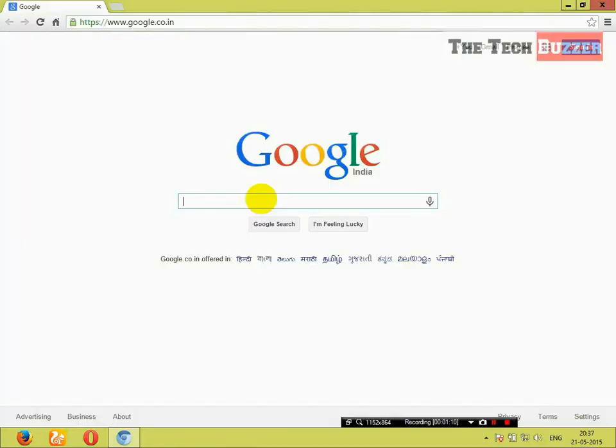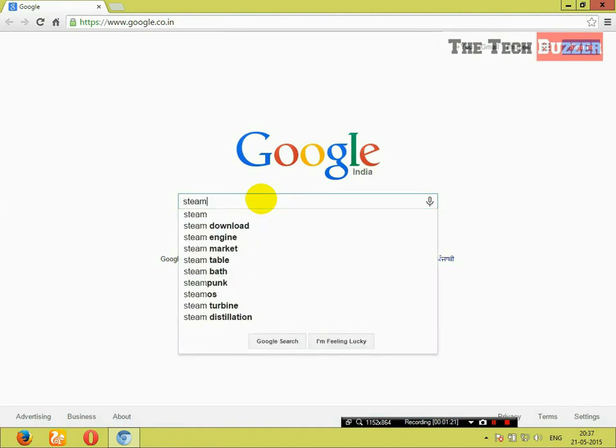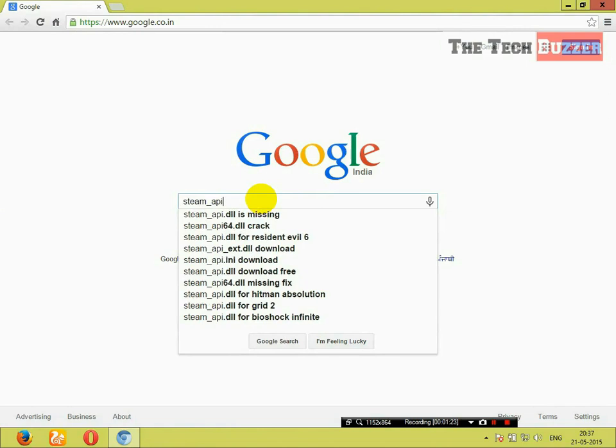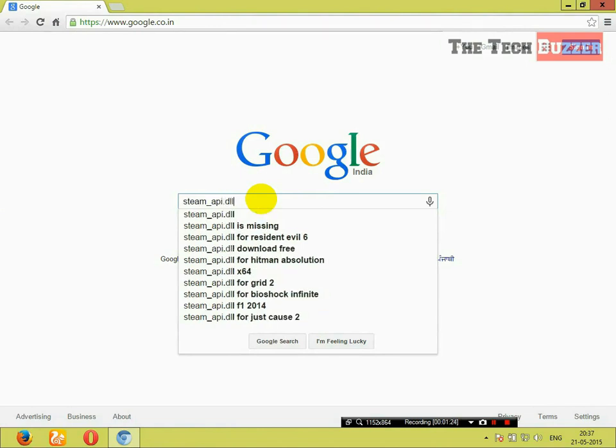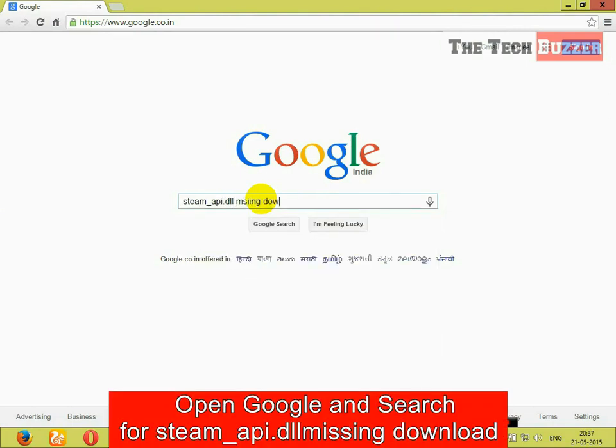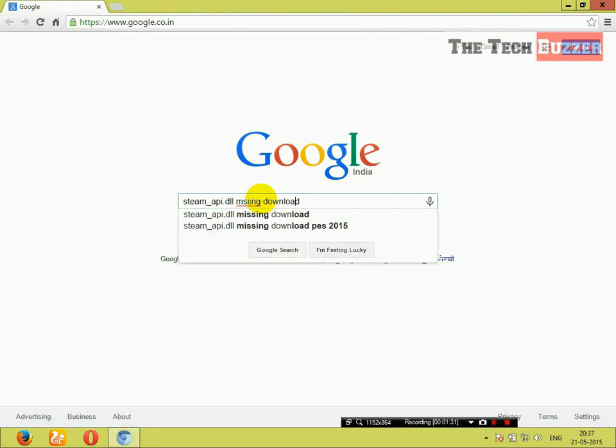So, first of all, open your favorite browser and search for the same DLL file in Google which is steam-api.dll missing download. Search this query in Google.